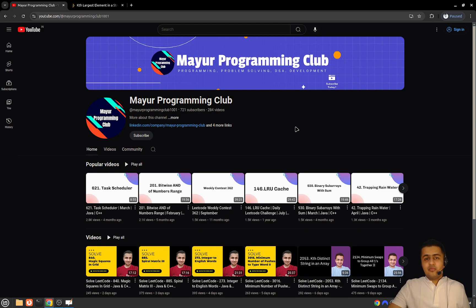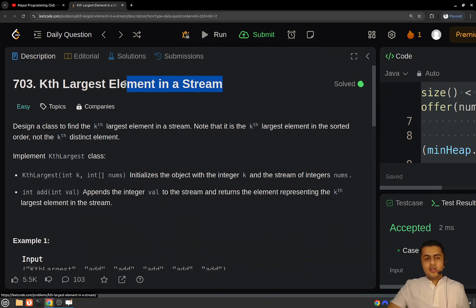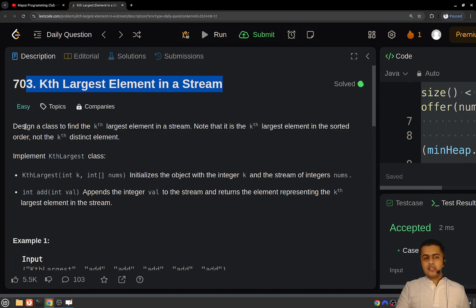Hello everyone, welcome to my programming club. Today we will be solving another daily LeetCode problem. The problem's name is 'Kth Largest Element in a Stream.' You have to design a class whose implementation can return the kth largest element in a given stream. So let's read the problem statement: you have to design a class to find the kth largest element in the stream.